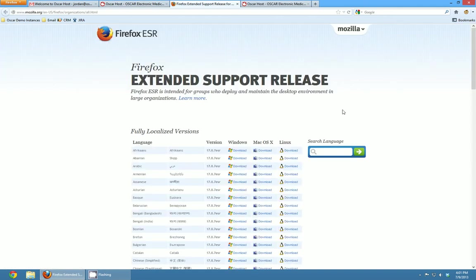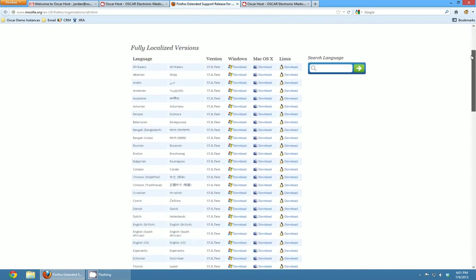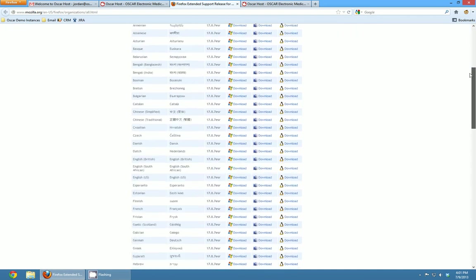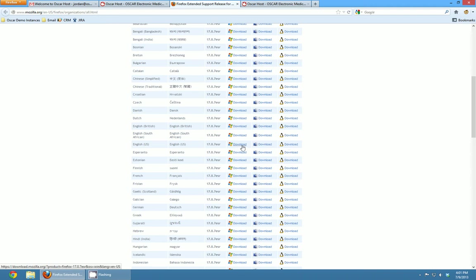If you click on that it brings you to the Firefox site and you can go scrolling down through the localized versions until you find the English version and you can download the one for your appropriate operating system, Windows, Mac or Linux there. Once you click the download link you can double click on the file to install it and if you currently have Firefox on your computer it'll actually just overwrite the version of Firefox that exists currently so you won't have any problem with like two versions of Firefox competing or anything like that.